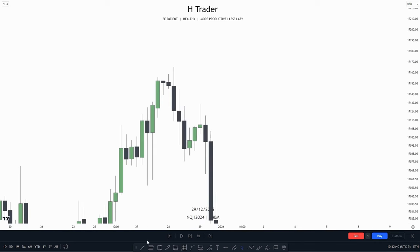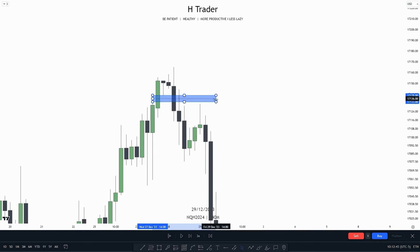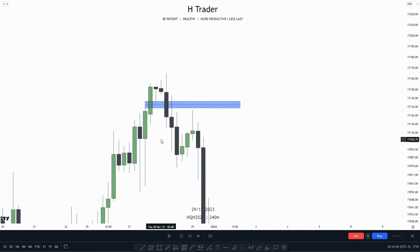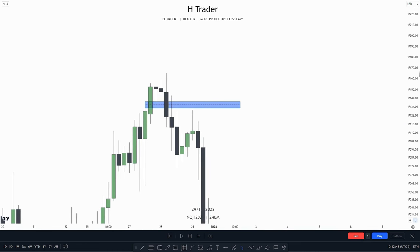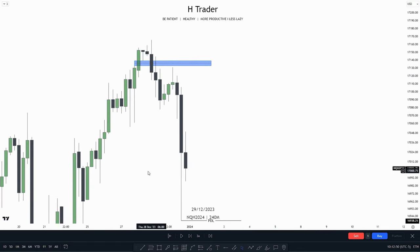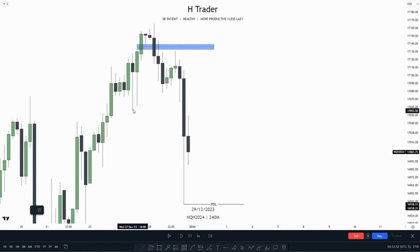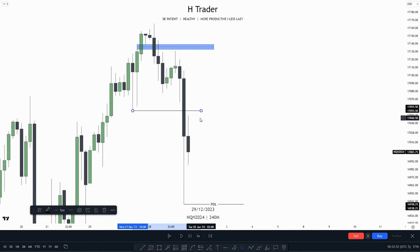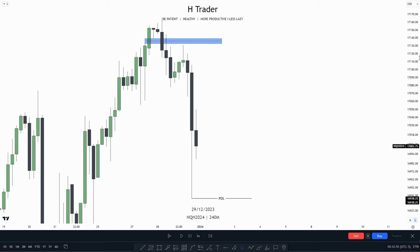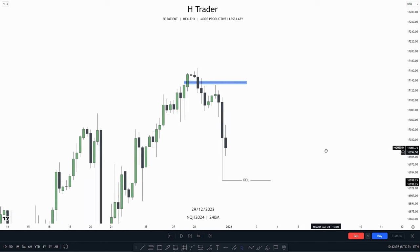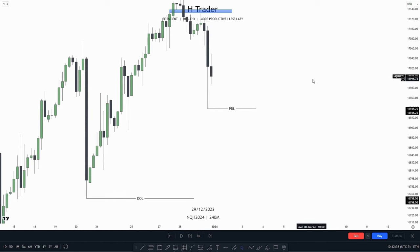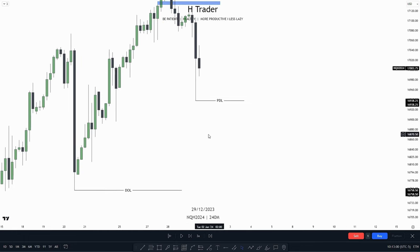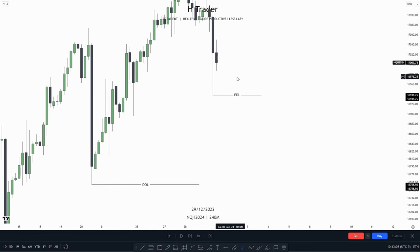Up here, we see the price also created an inversion failure gap. We see price rebalanced this inversion failure gap and then made a nice reaction, taking out this intermediate term low. And when price takes out intermediate term lows, it gives confirmation for lower prices. So in the four-hour, the idea of these two lows being our drawn liquidity is valid.